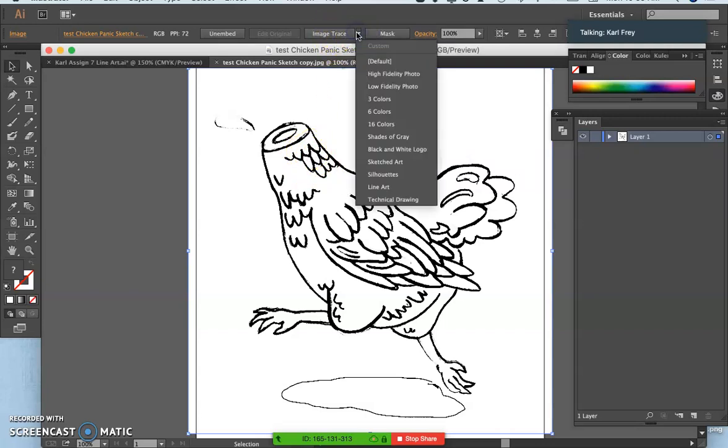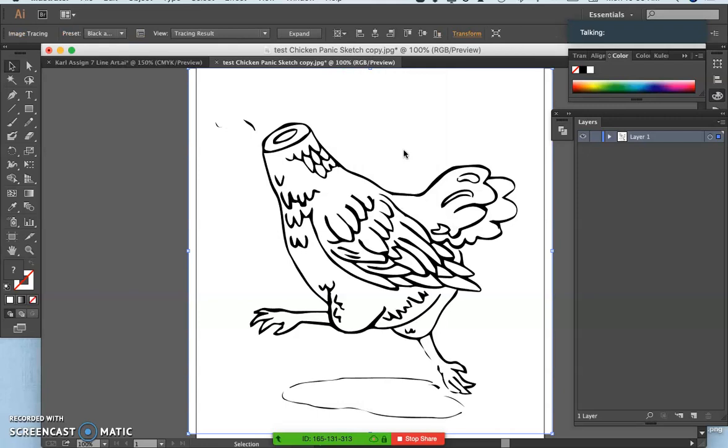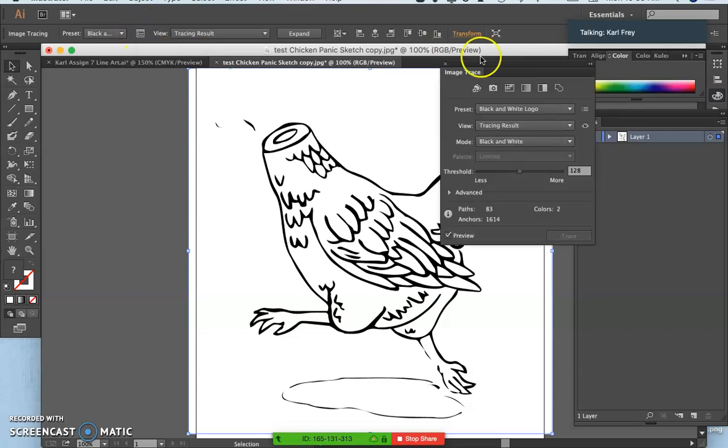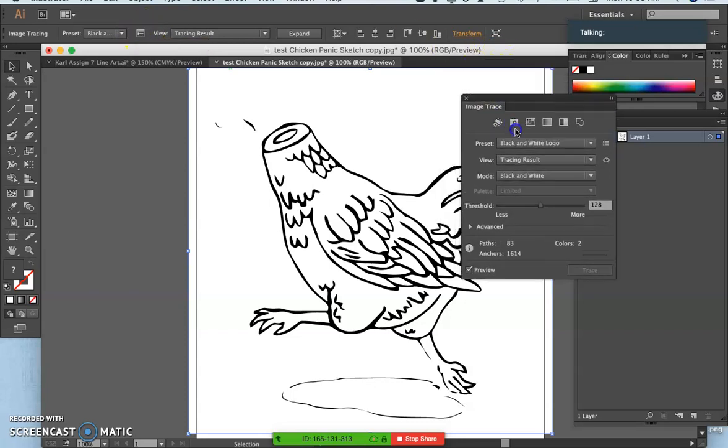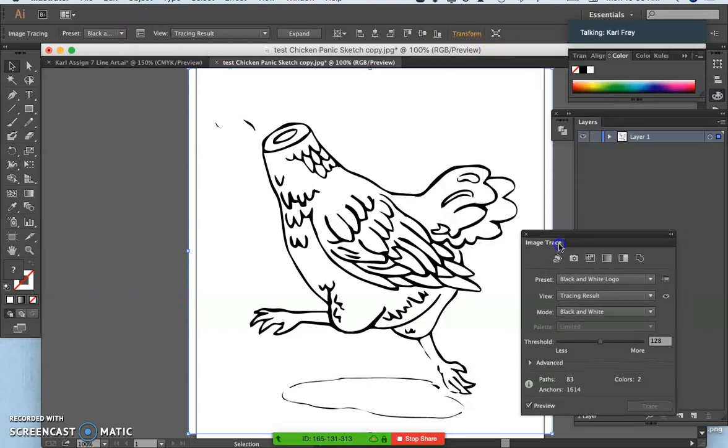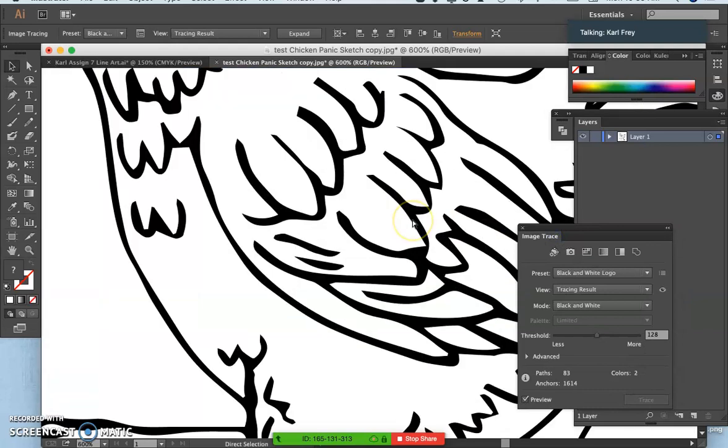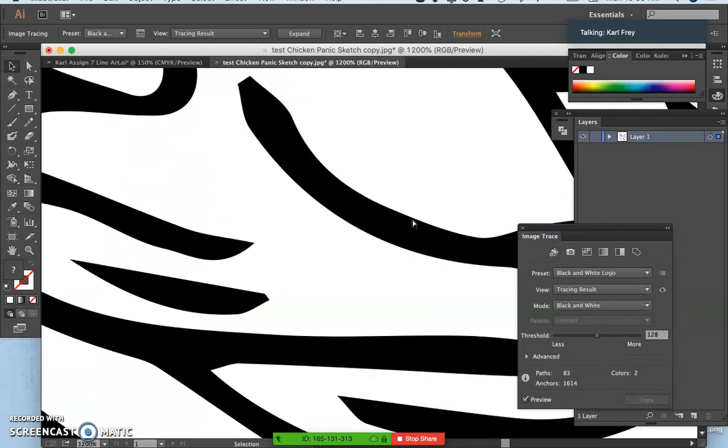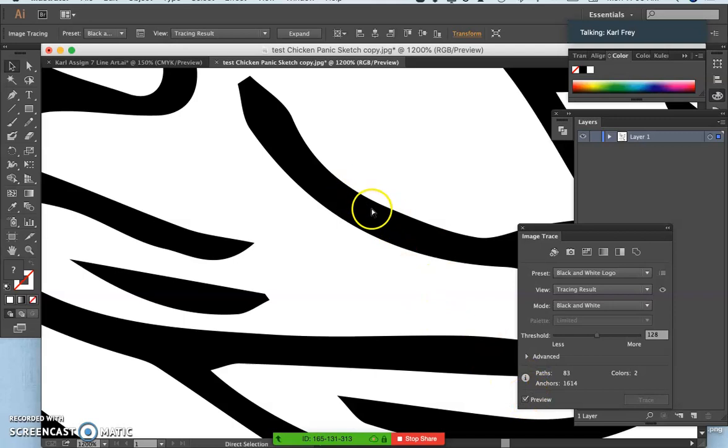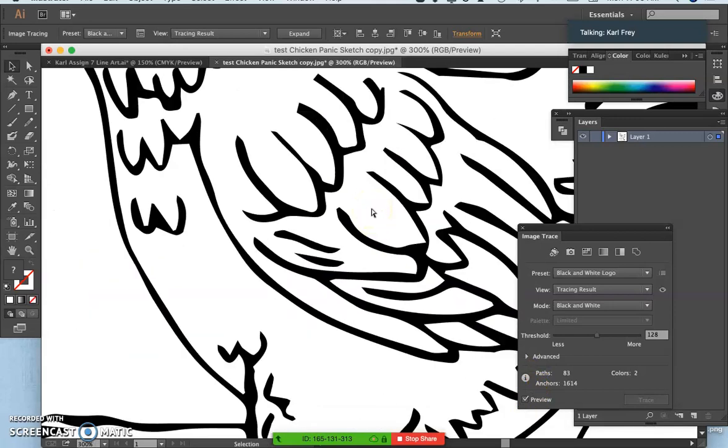You do the drop-down, and you're going to say Black and White Logo. And then you want to see the special Image Trace panel for the different options. So blink and you missed it, because this is previewing for us. It's converting that pencil into a clean vector.